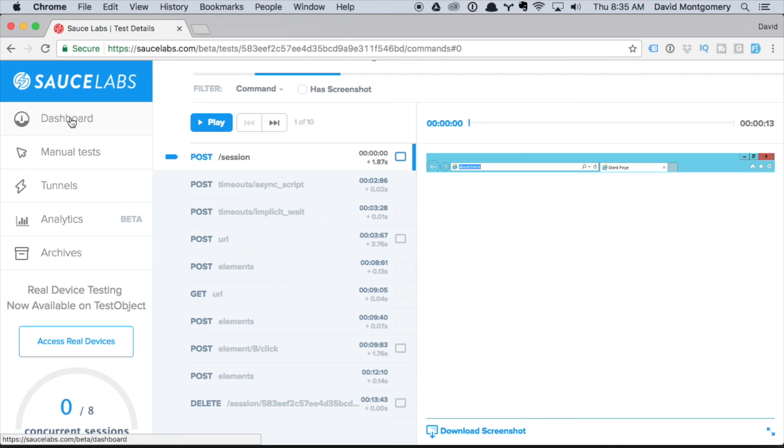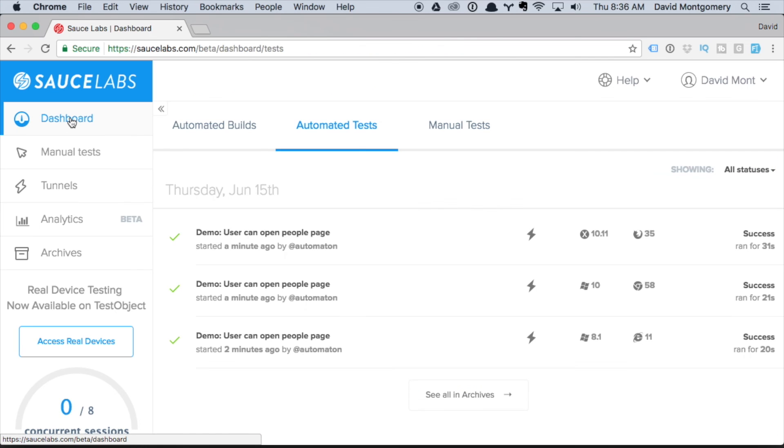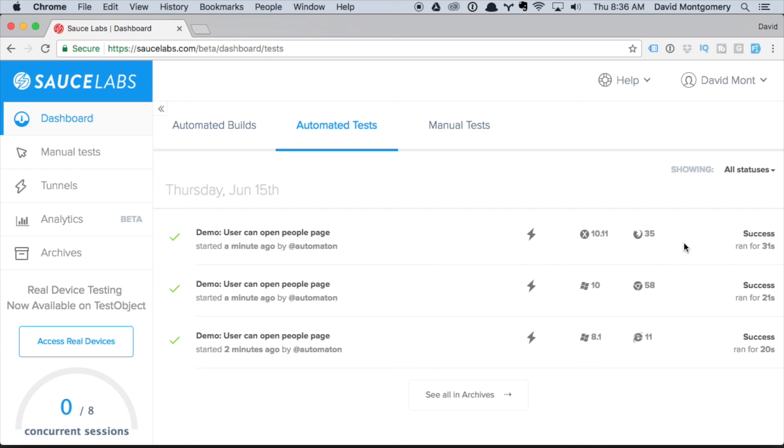So there you go, a very quick demo of connecting to Sauce Labs with Robot Framework. I'll have more tutorials coming with step-by-step instructions on how to do this and connecting to Applitools, which is a third-party layout comparison tool. Until then, all the best, and we'll see you soon.